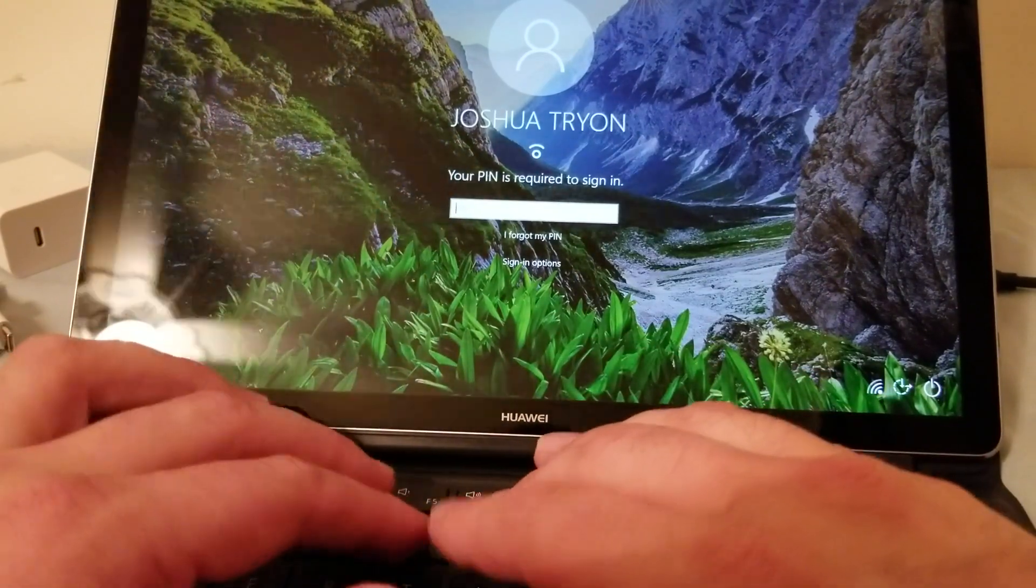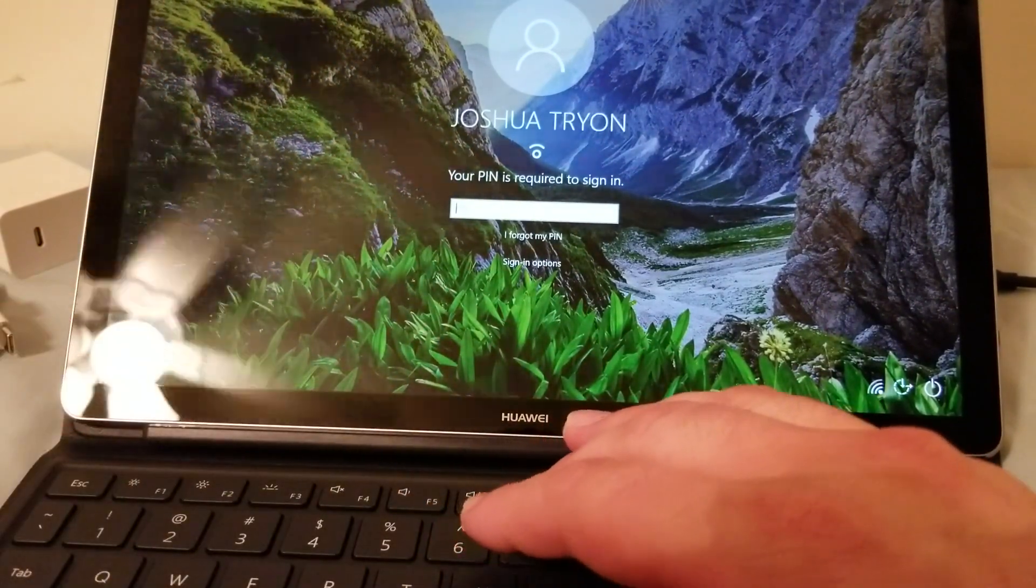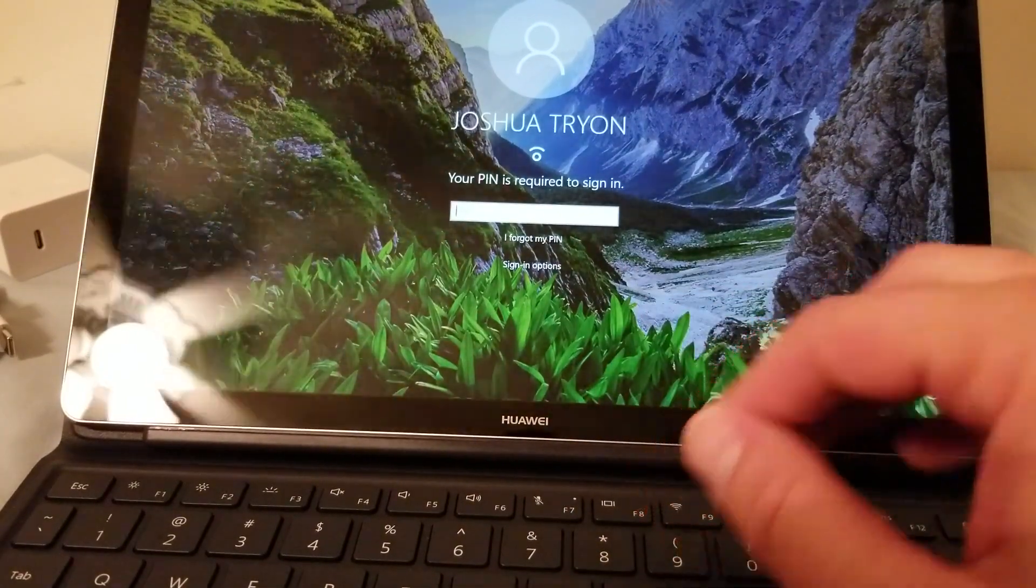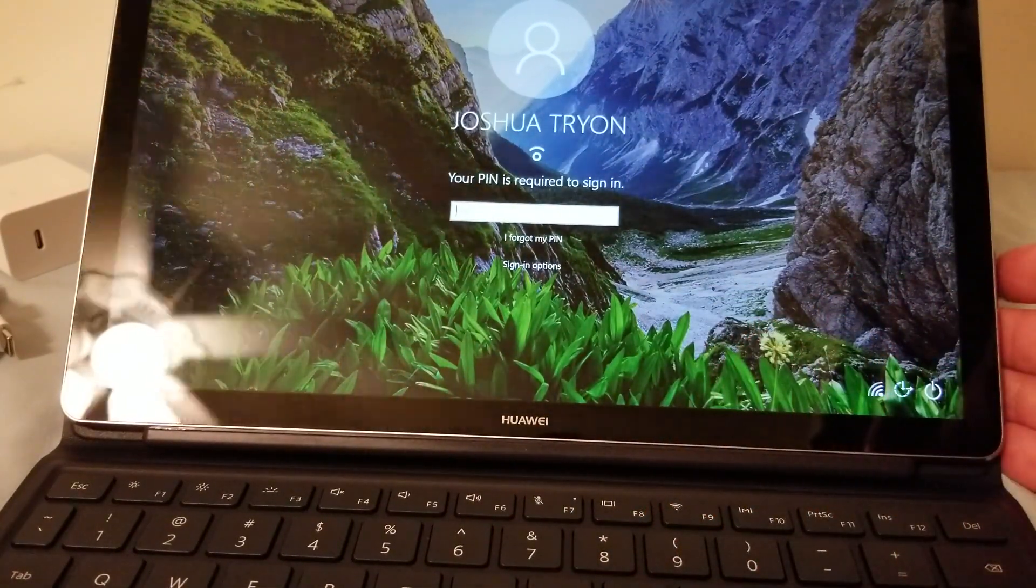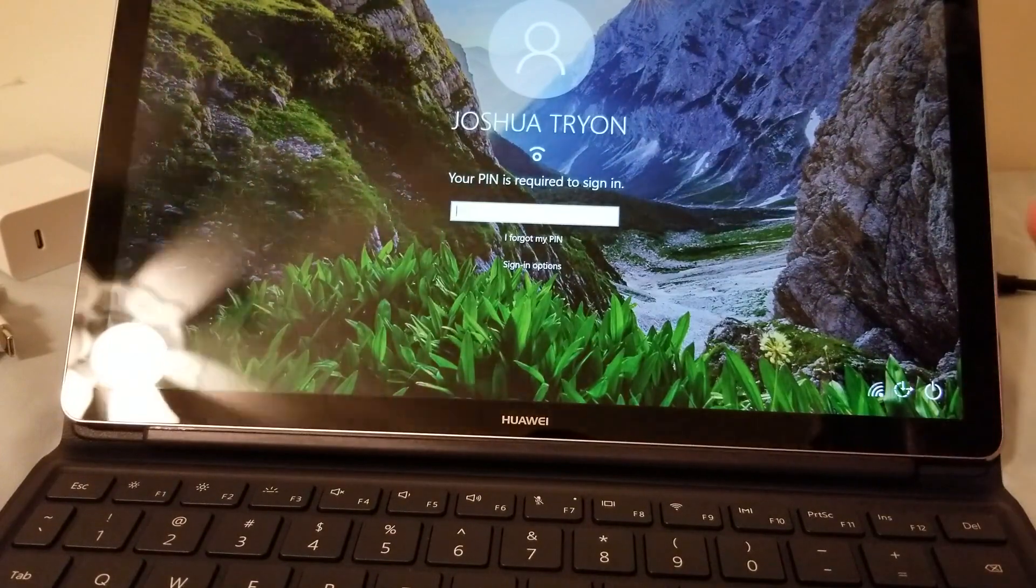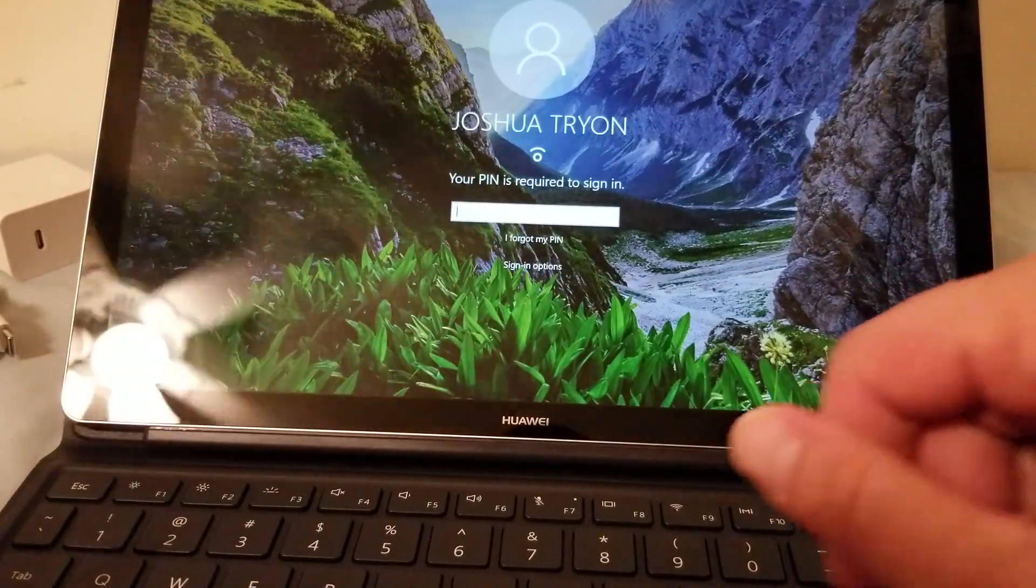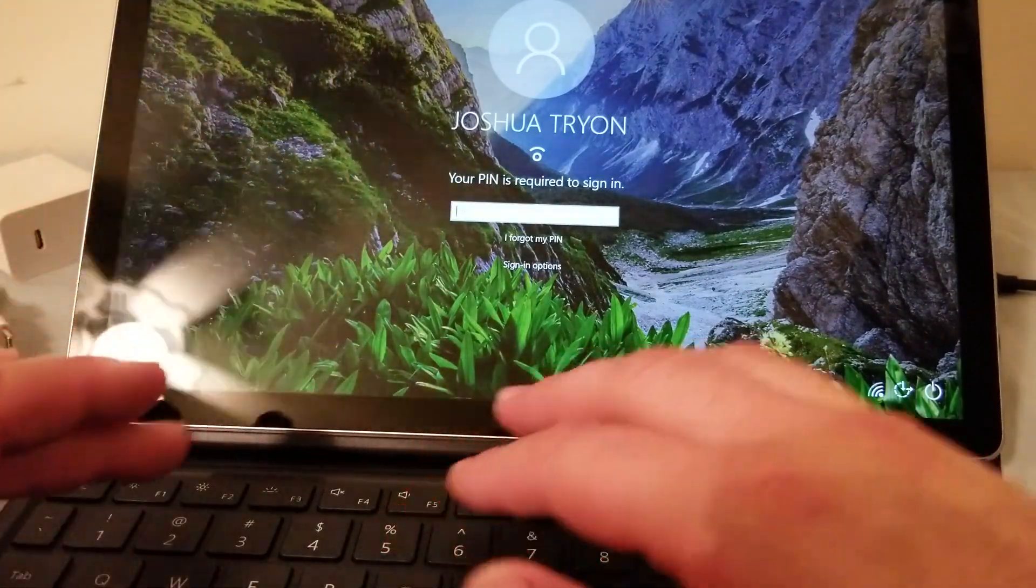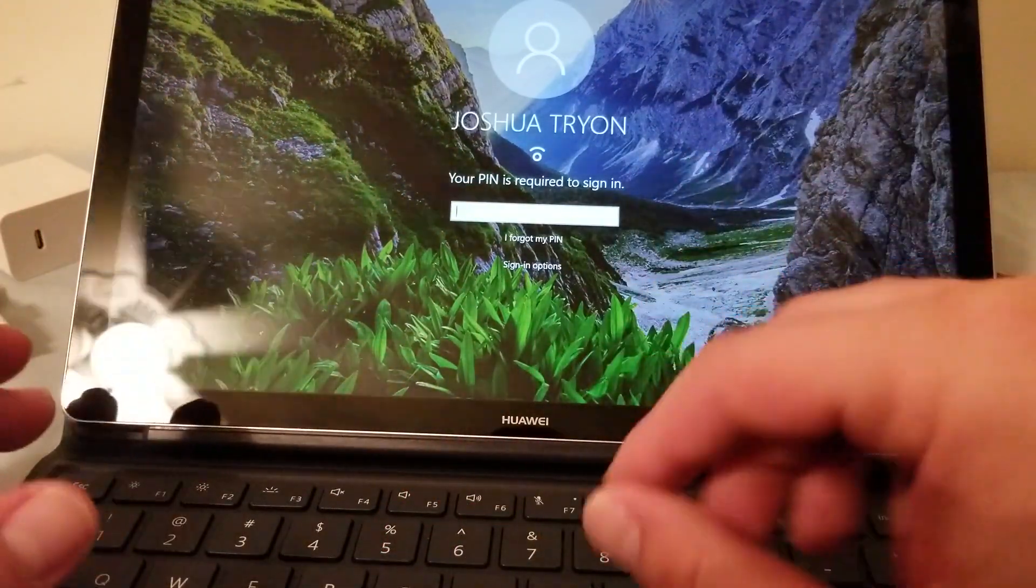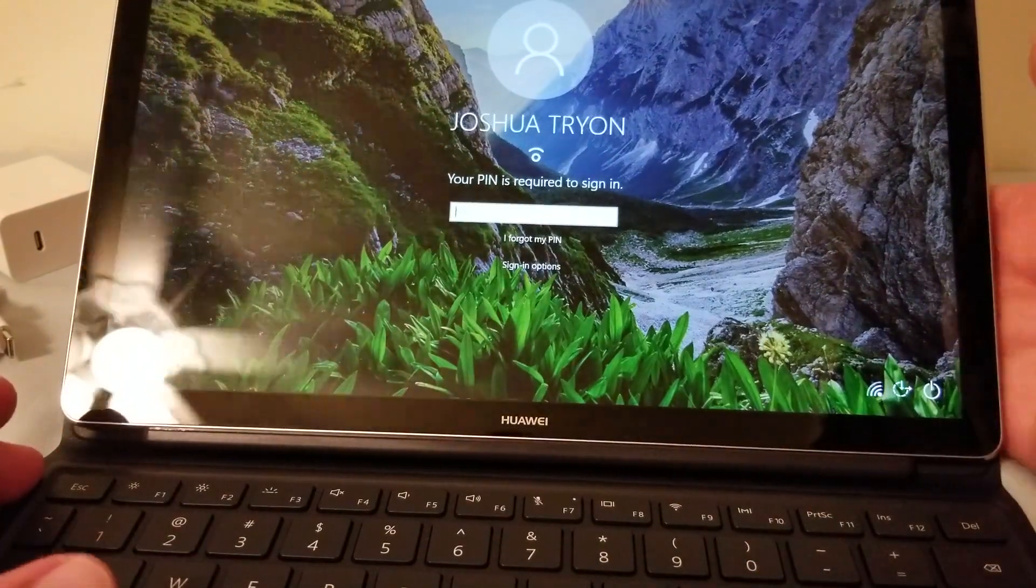Okay so like I said it's just really good. The keyboard cover actually works as a smart cover so when I fold it up it actually puts it to sleep.